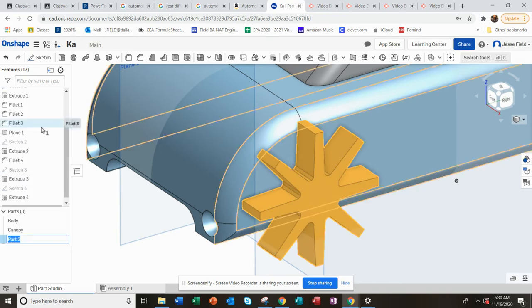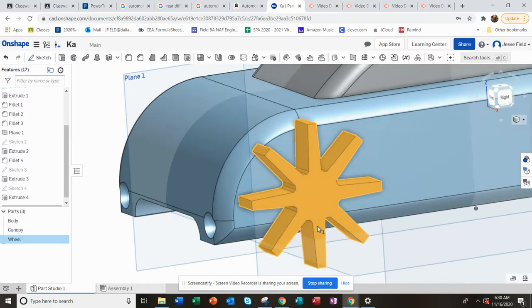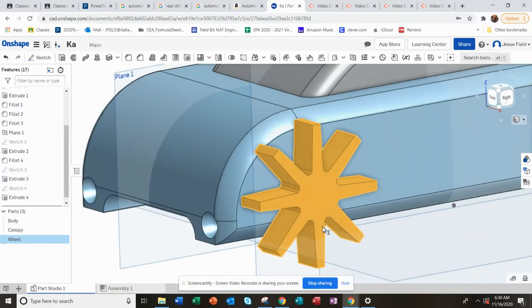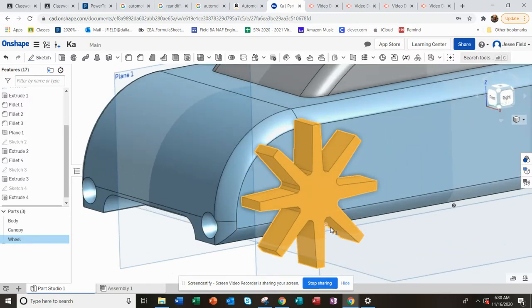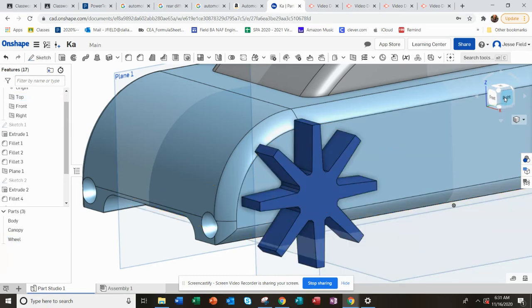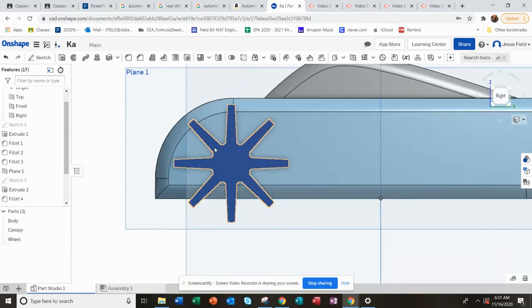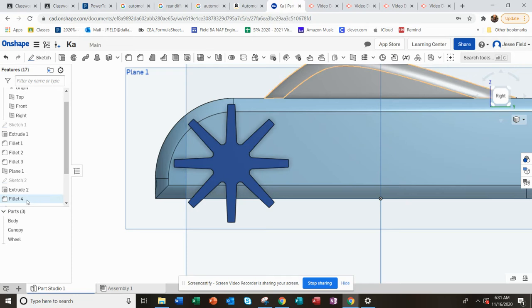And I'm going to rename this wheel. It's a little thicker than I would want, but we can play around with that later. I'll show you how to go and quickly edit some features of that.